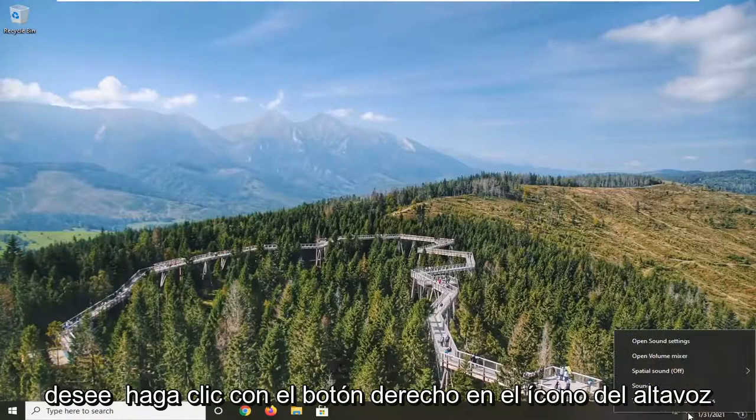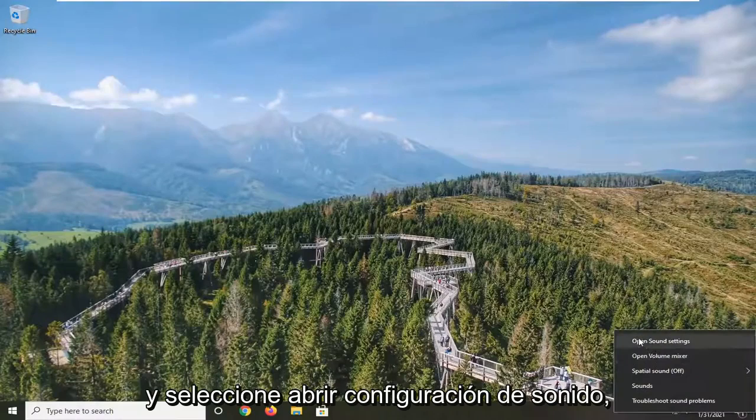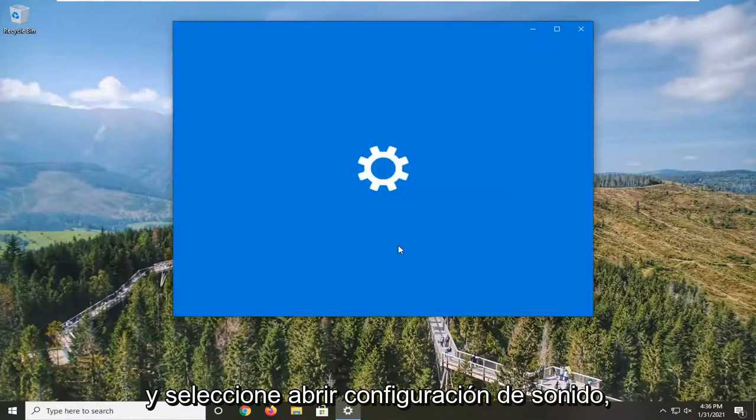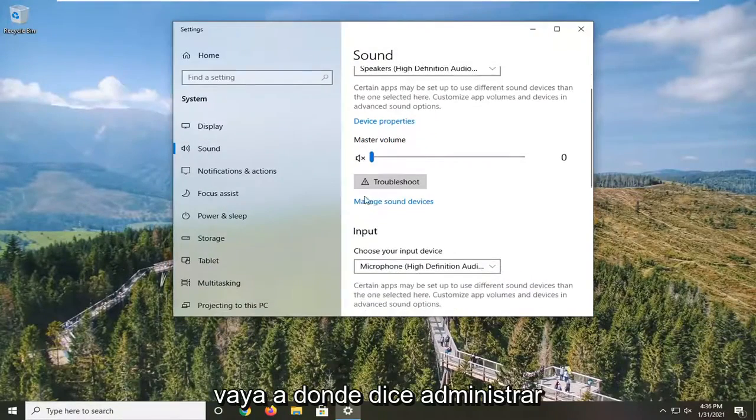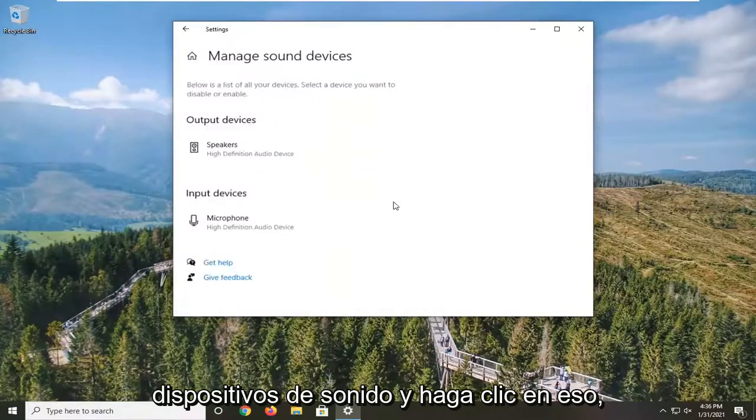Down in your system tray, right-click on the speaker icon and select Open Sound Settings. Go down to where it says Manage Sound Devices and click on that.